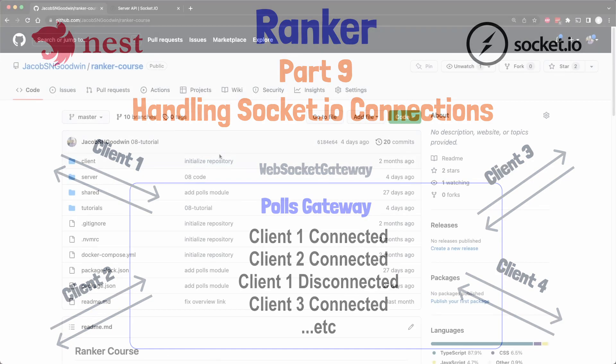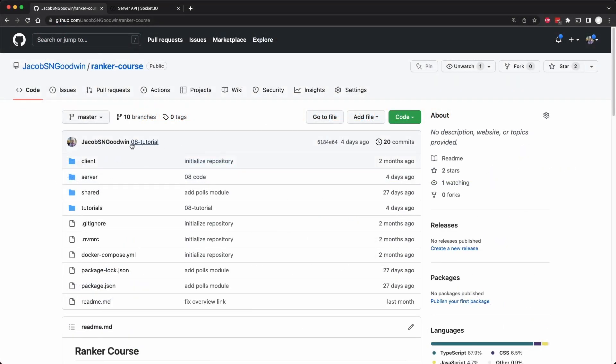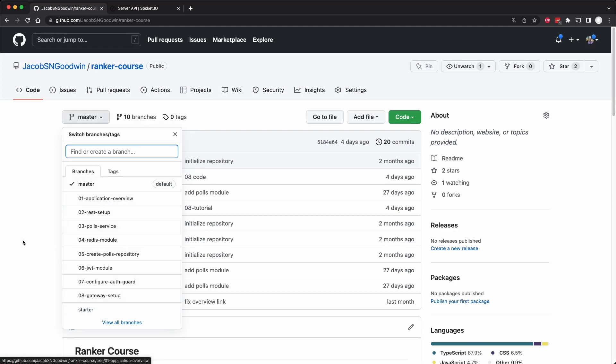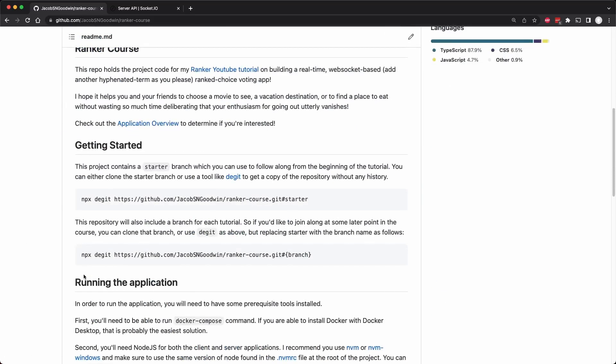As a reminder, if you'd like to follow along this tutorial, you can clone or de-get this repository. Today, we're on lecture nine, so you can clone branch 08 to be up to date with us. I have some getting started instructions if you want to get the repository without the history using de-get.